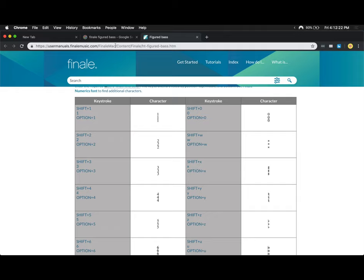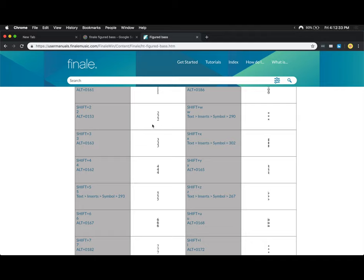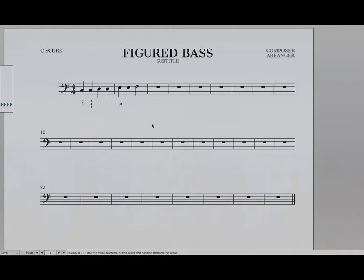Now if you're a Windows user, you can just go to the Windows documentation instead, and it'll give you all the alt codes and the ways that you insert all these non-standard symbols on a Windows computer.